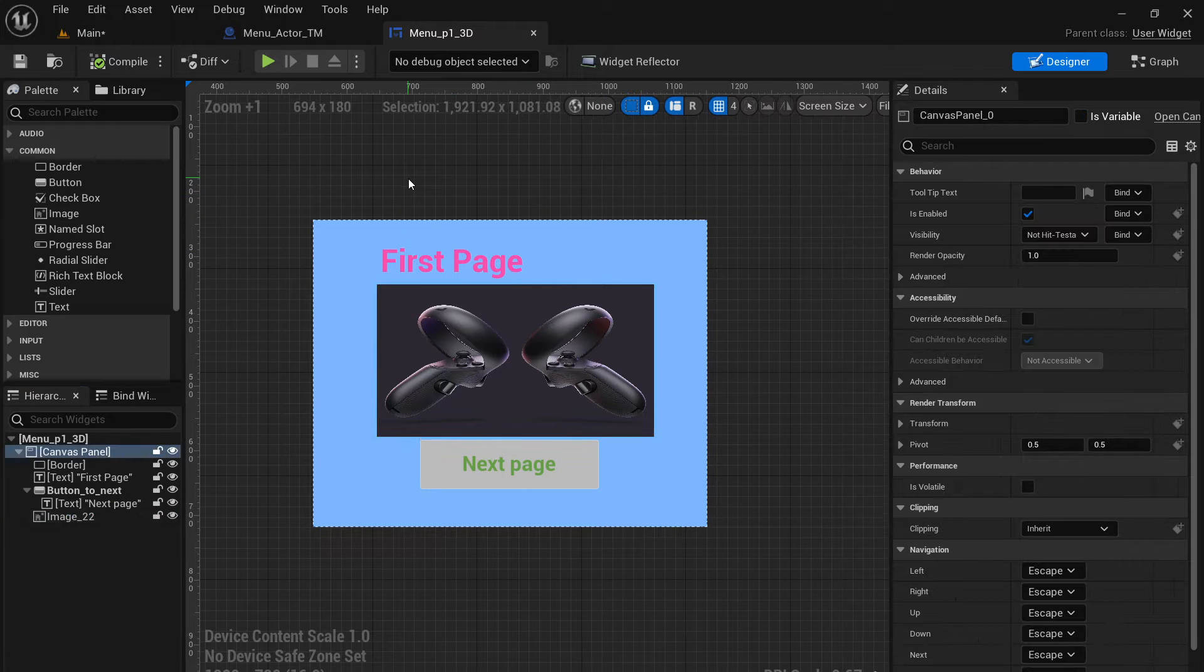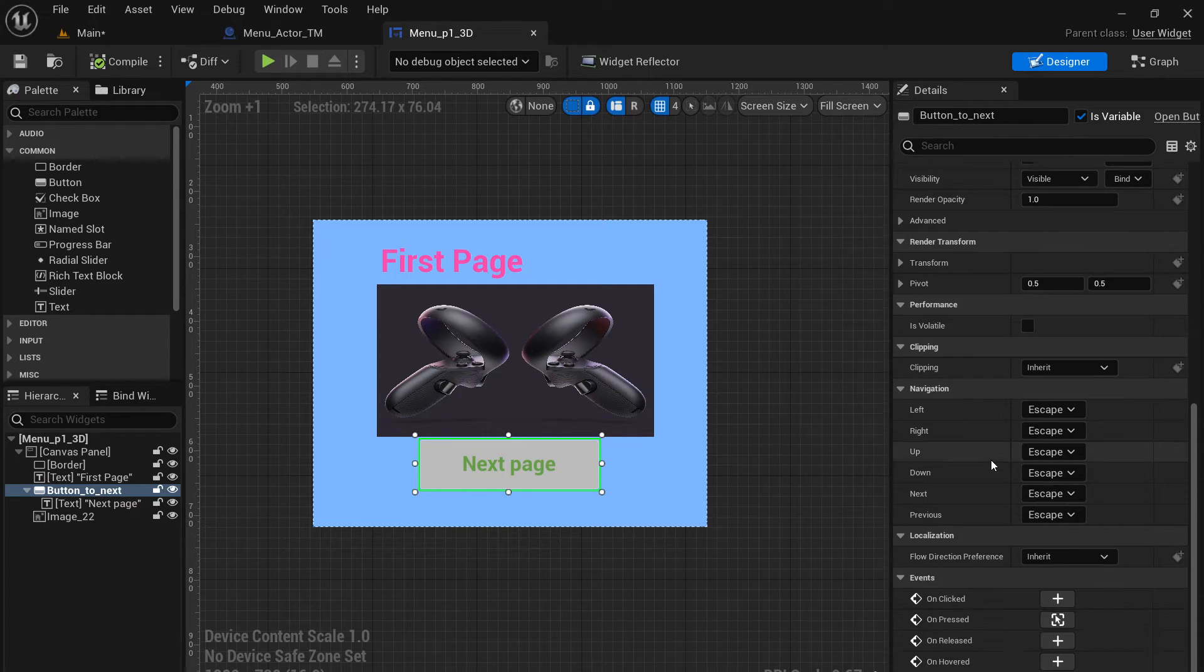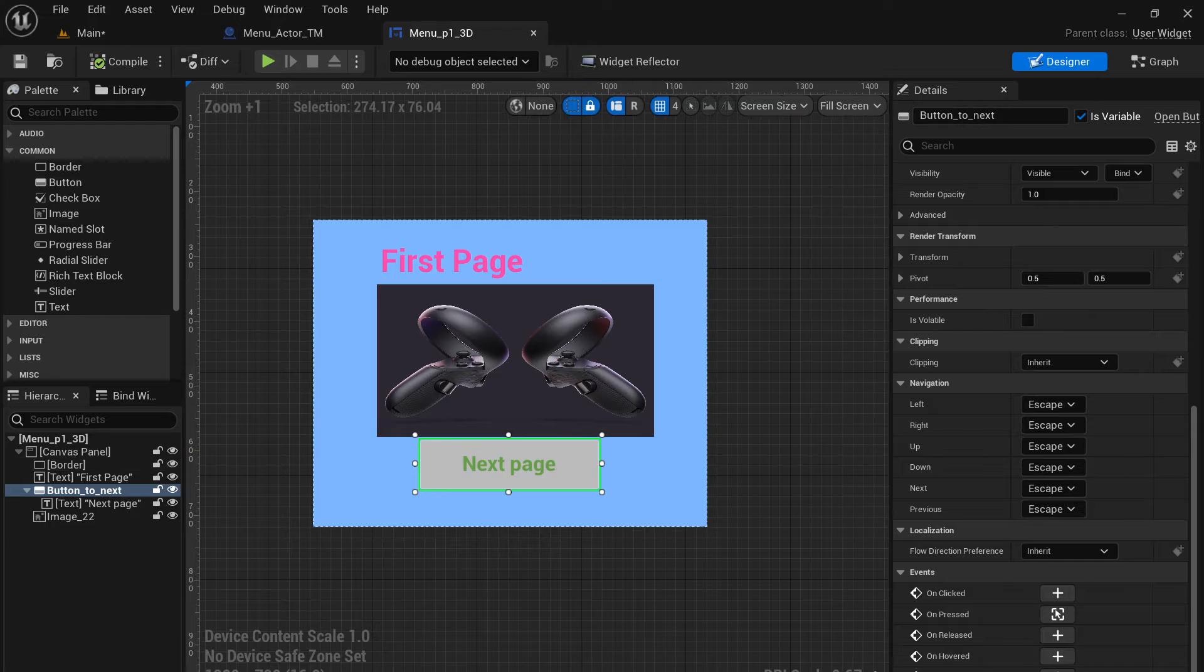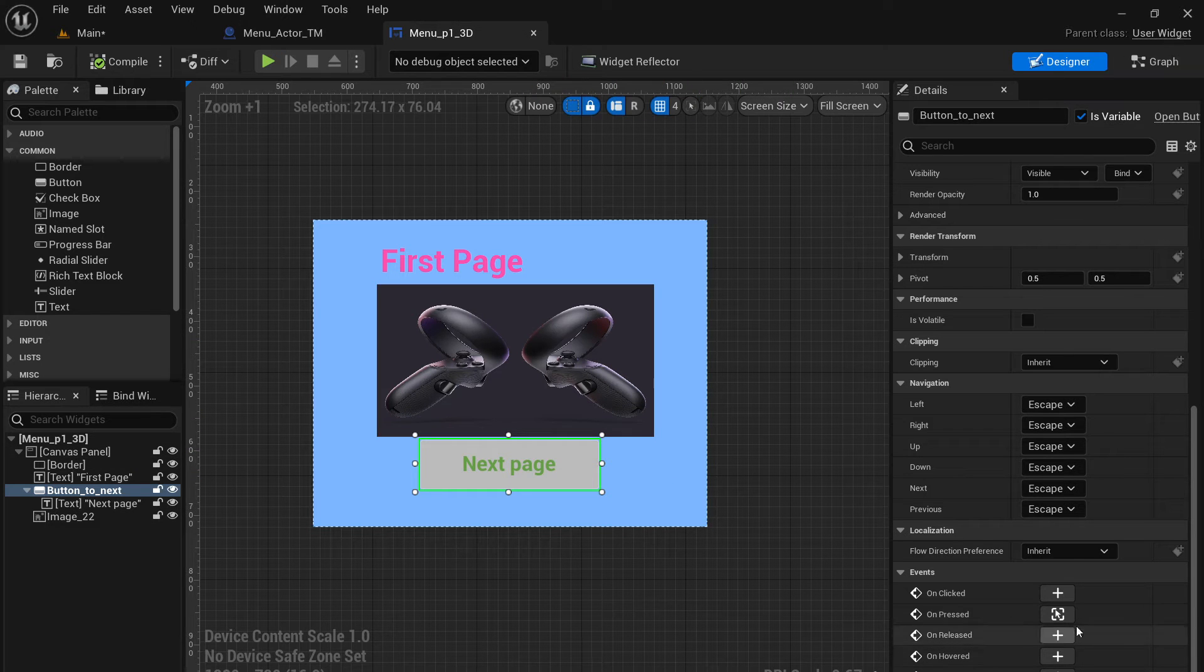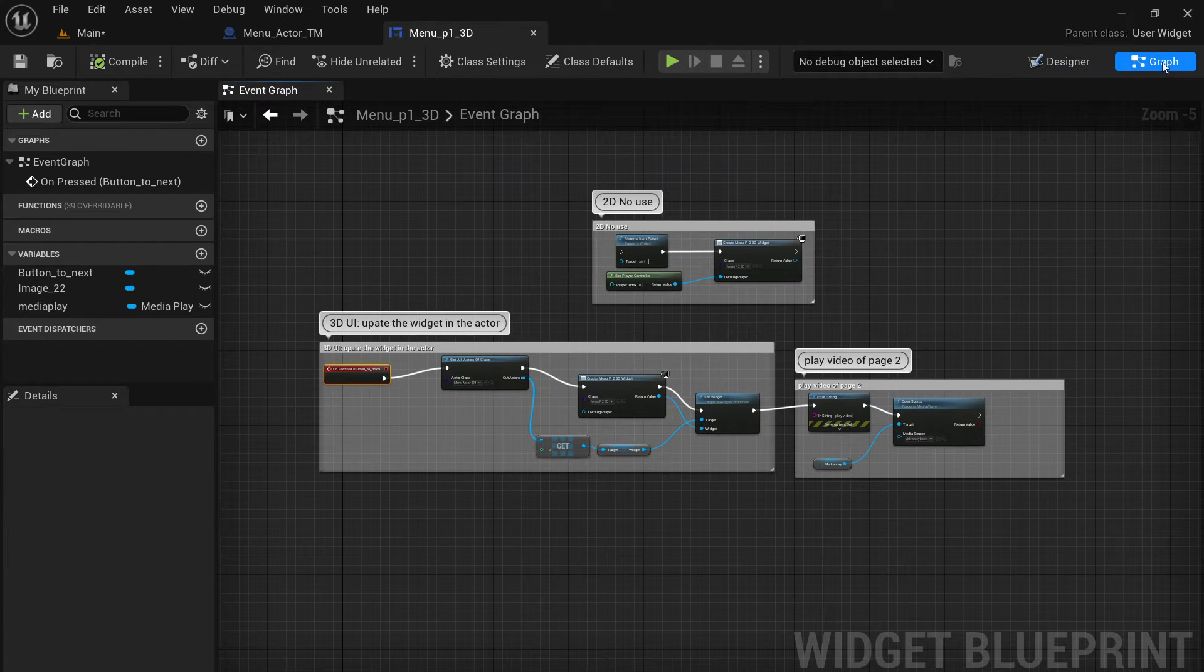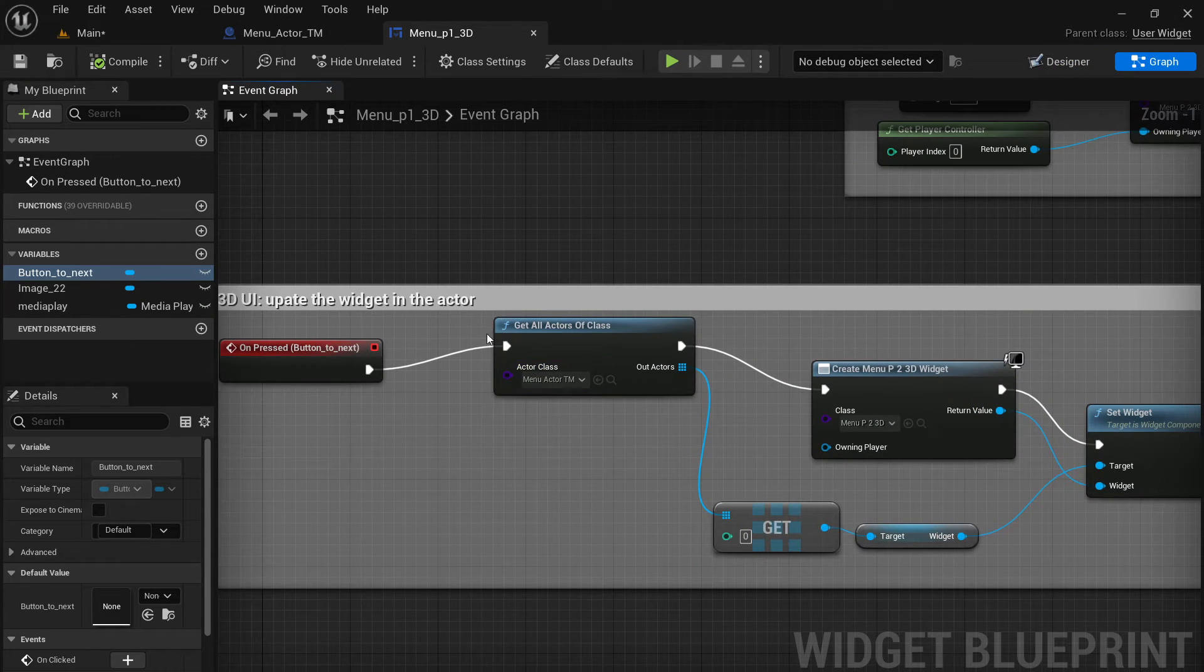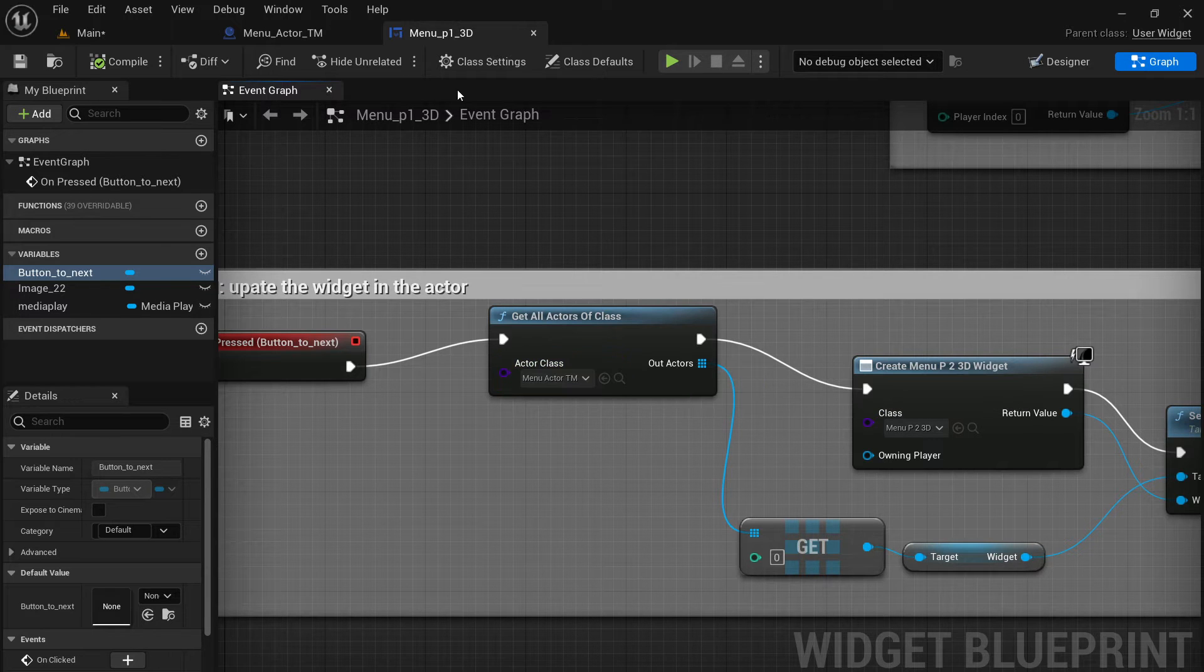The only thing you need to really dive into is the button. The button contains the script. So here if I select button, you see this button has a script. It's called on pressed. You can click and see the script. Another way you can see the script is just simply click graph in the corner. So both ways will allow you to open the script. So this is the script for the button.